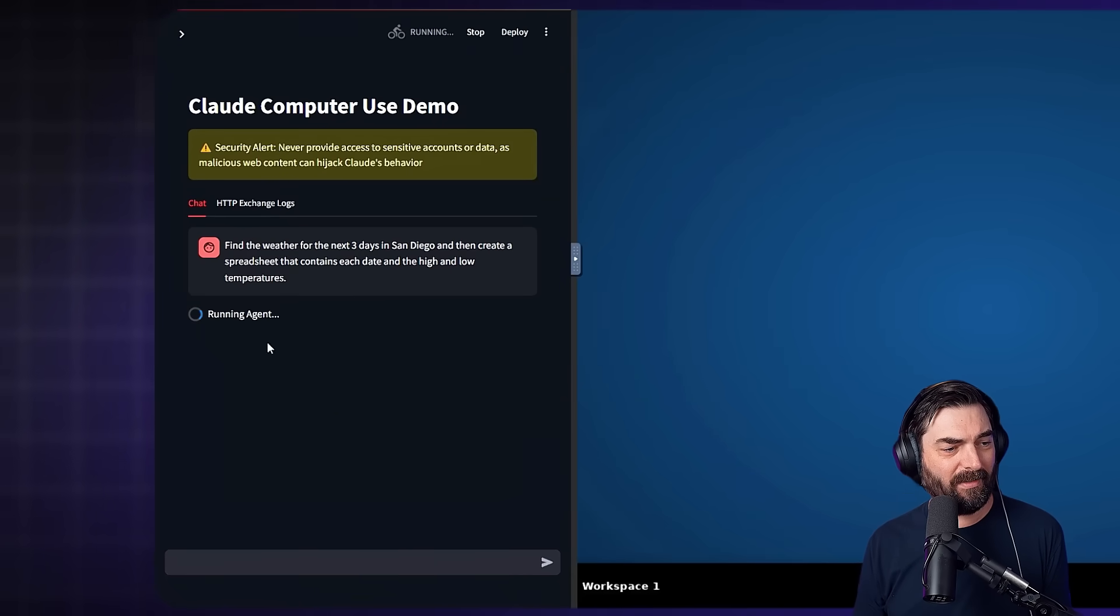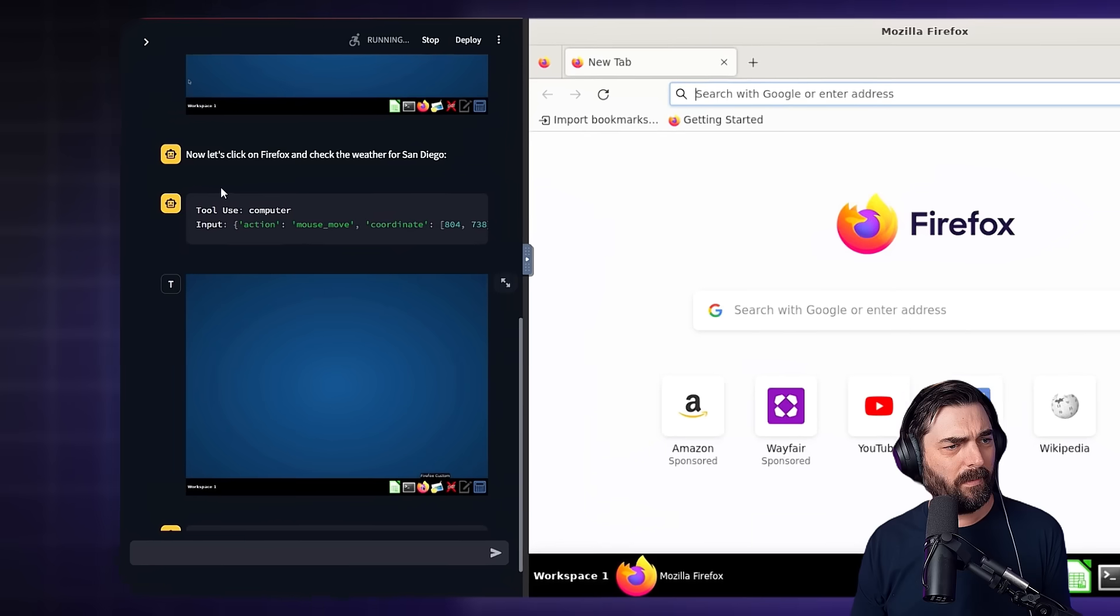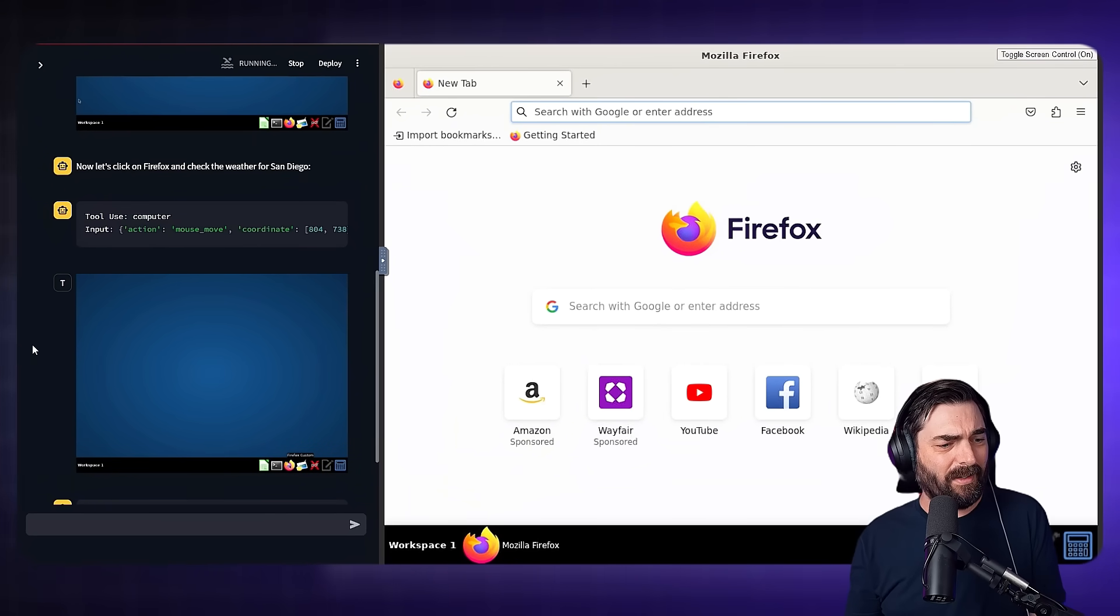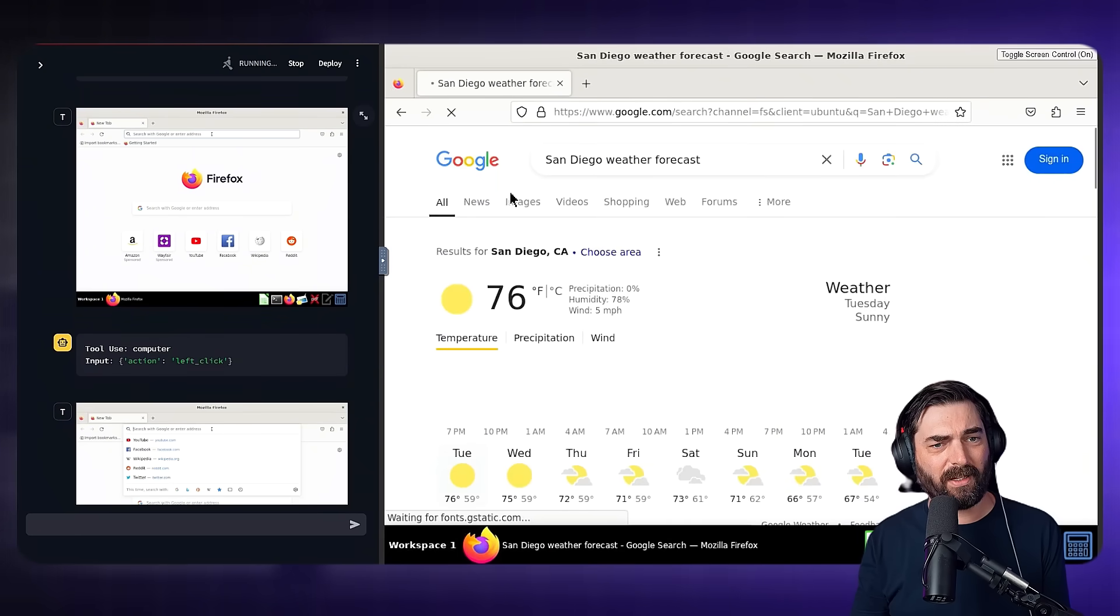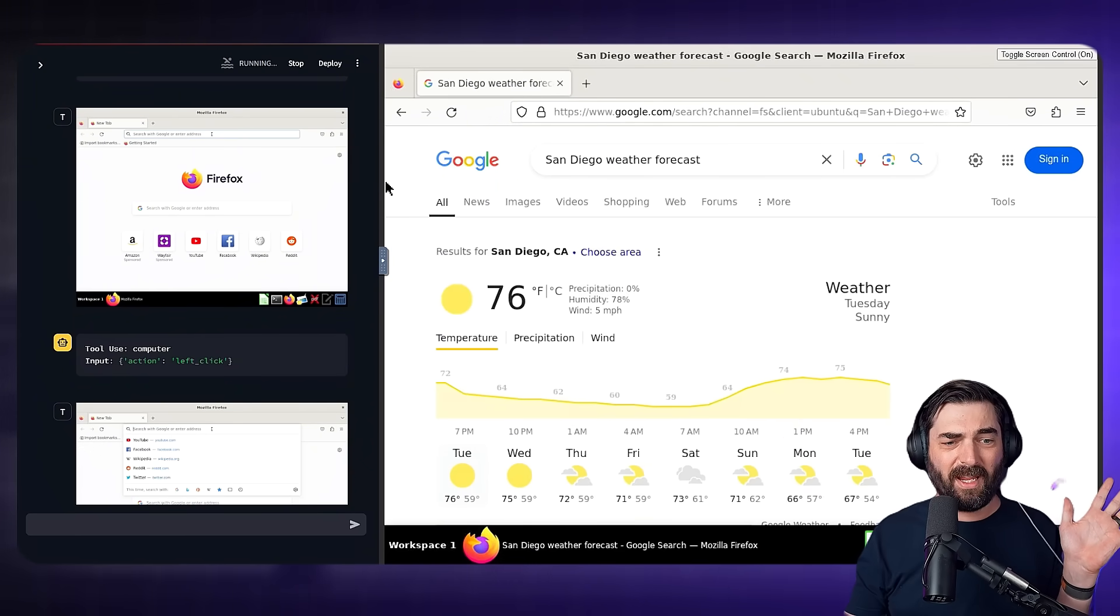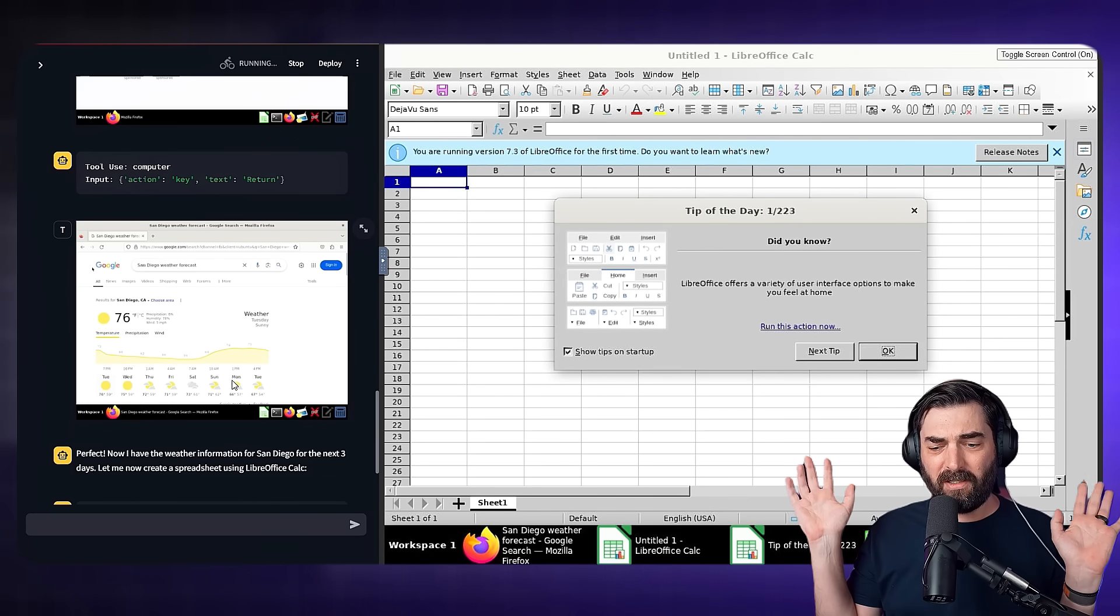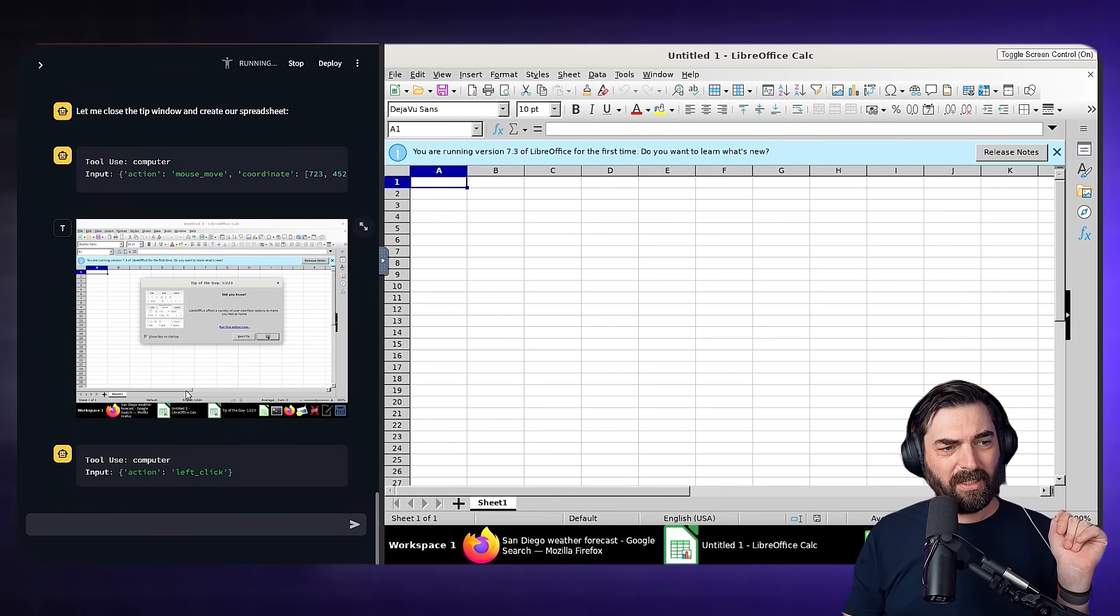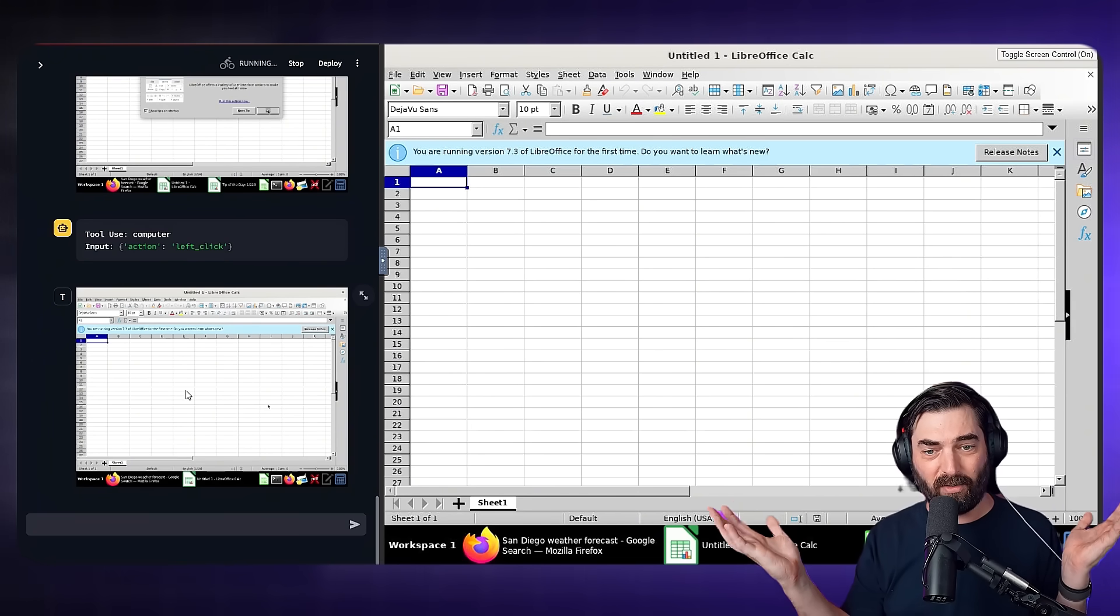You can see it says running agent and it says, I'll help you get the weather information in San Diego and create a spreadsheet tool, use computer. Now it's opening up Firefox. I'm not doing any of this. It's opening up Firefox on its own. It took a screenshot to see that it was actually using Firefox. Then it typed in San Diego weather forecast for me, figured out the temperatures. Now it opened up an Excel spreadsheet. Again, I am not controlling the desktop at all. It's literally just taking screenshots every so often to figure out what it needs to do next.